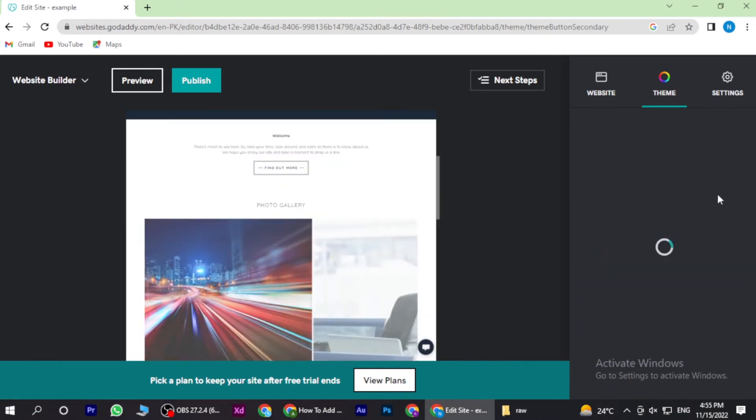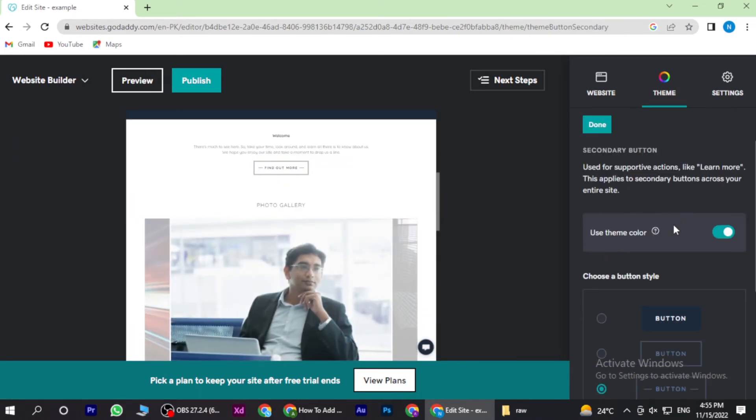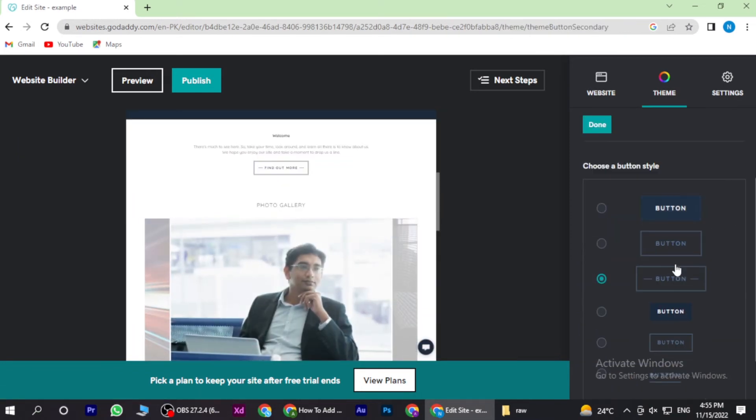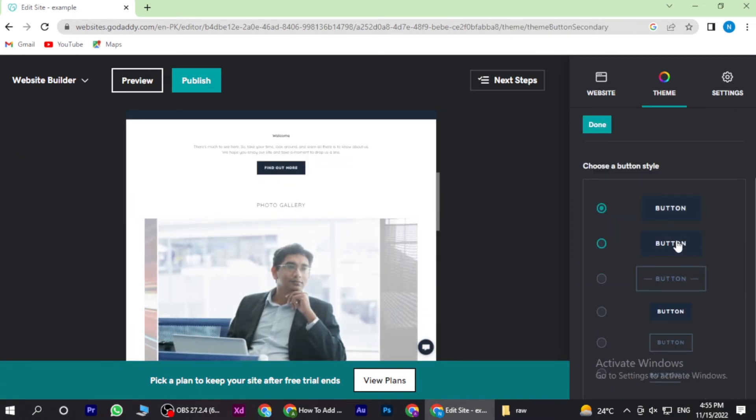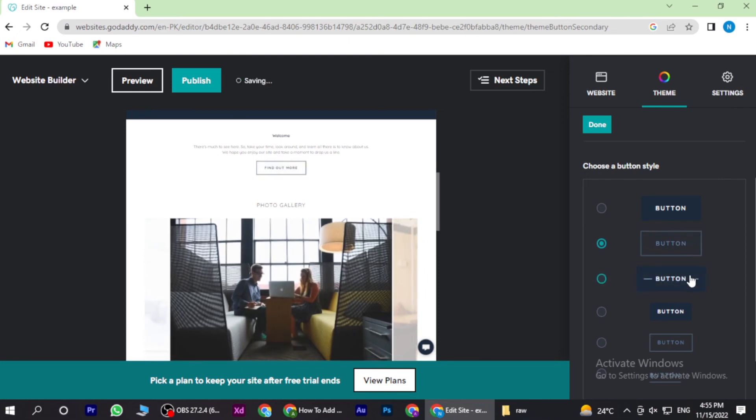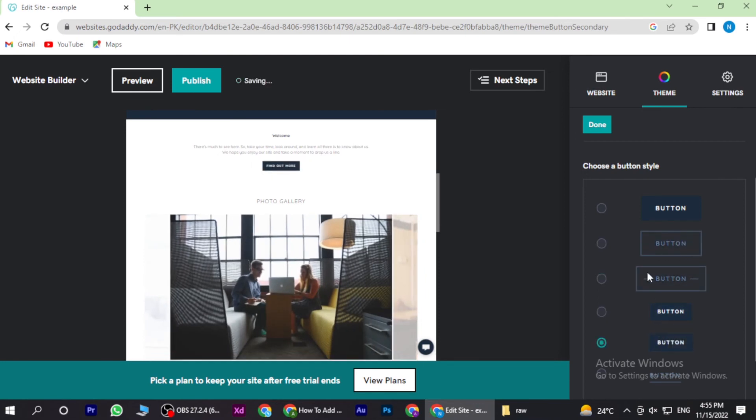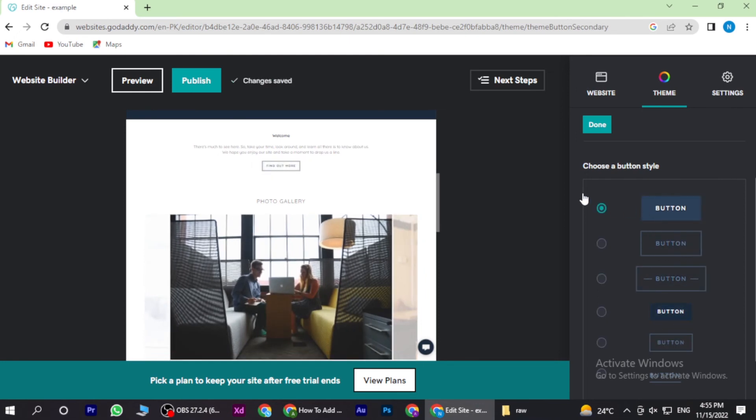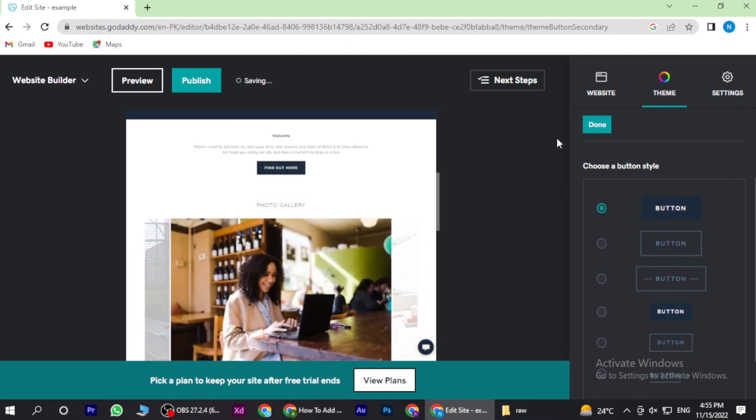Now here you can add any button style that you want. Once you add it, you have to click on done. So yeah, this is how you can add buttons on GoDaddy.